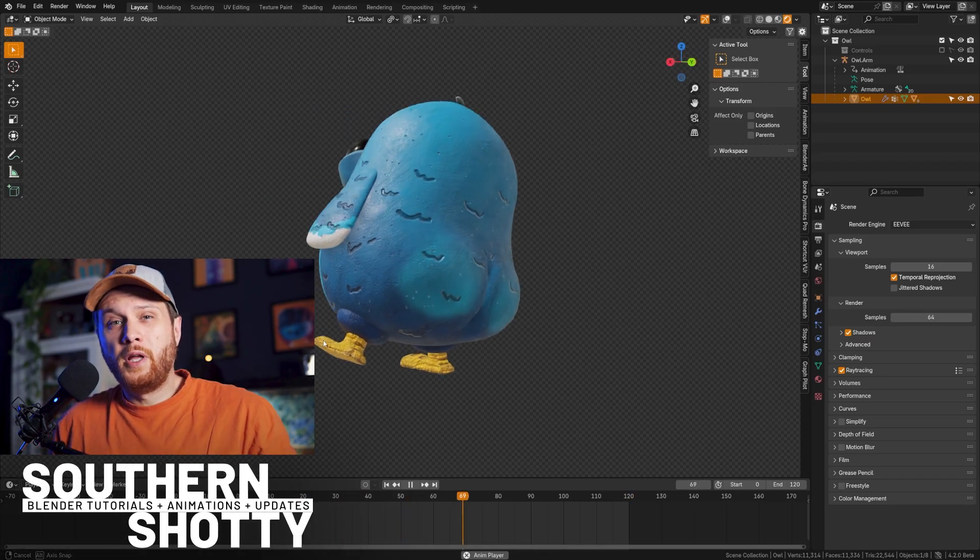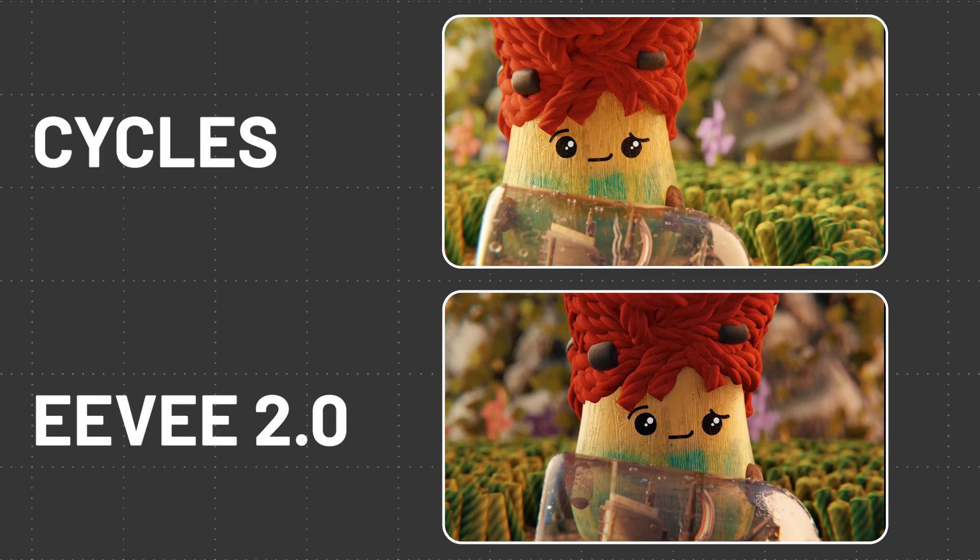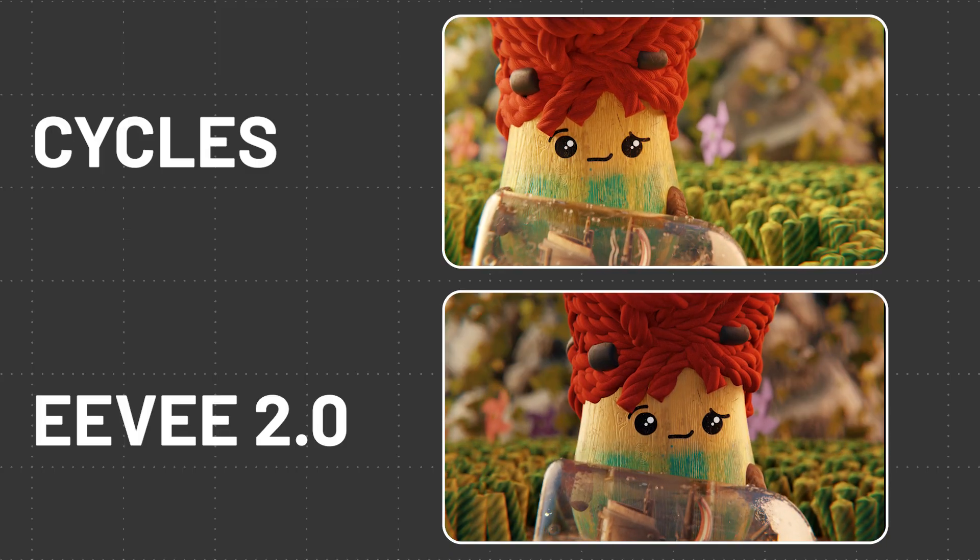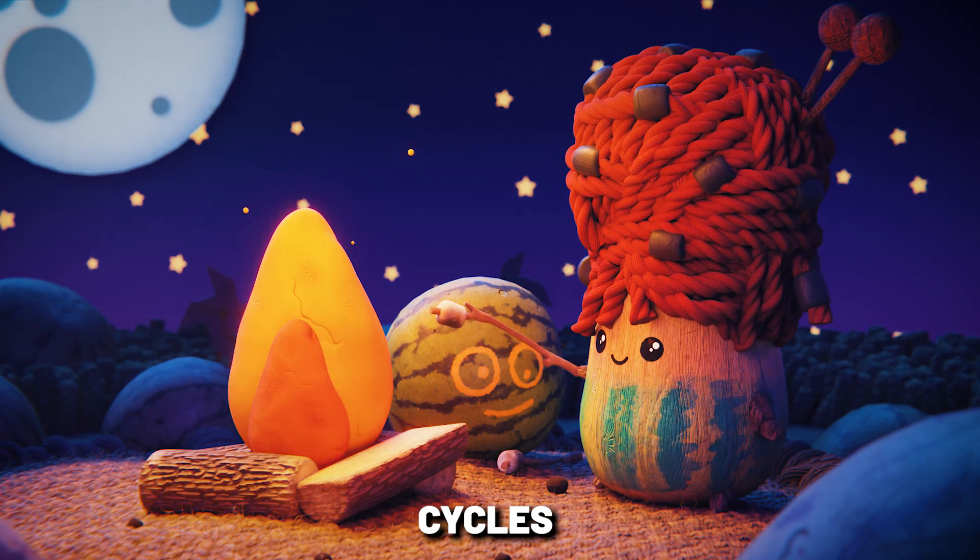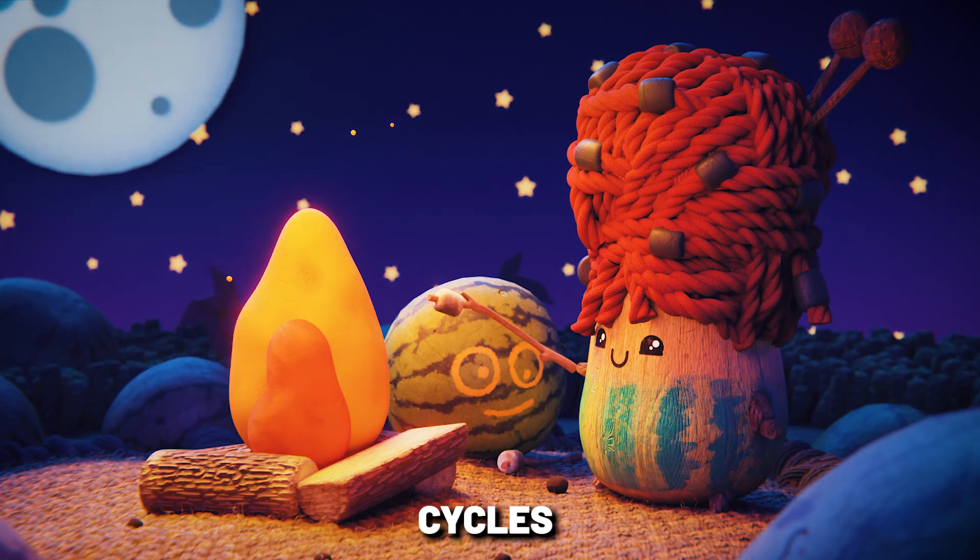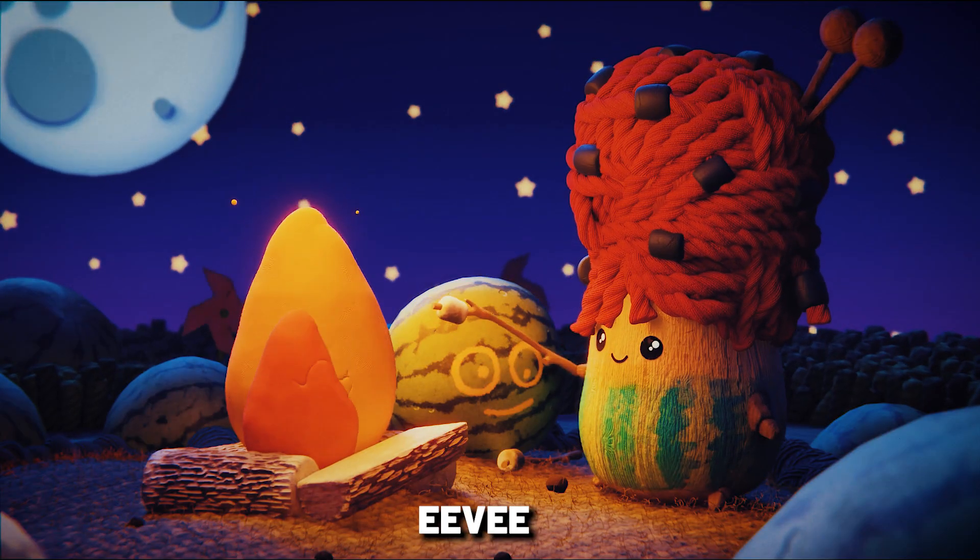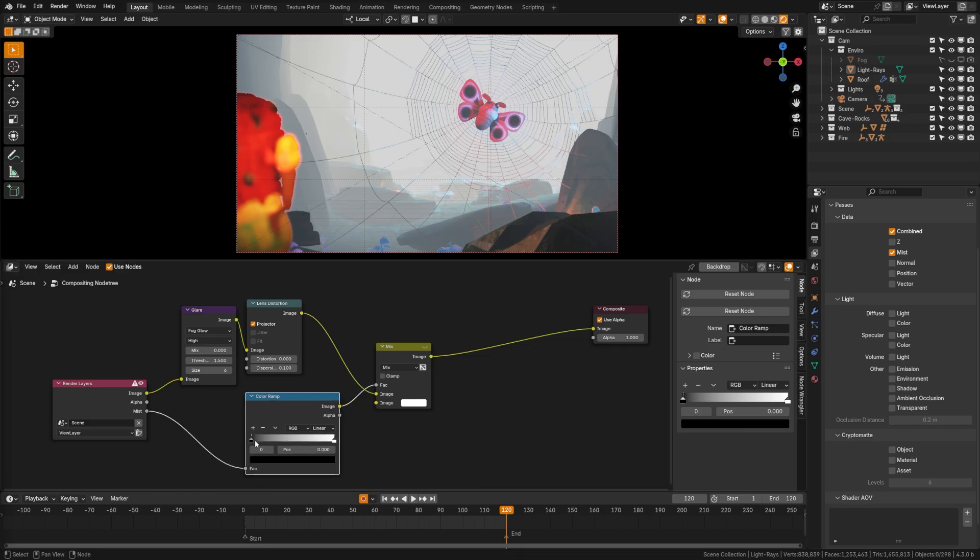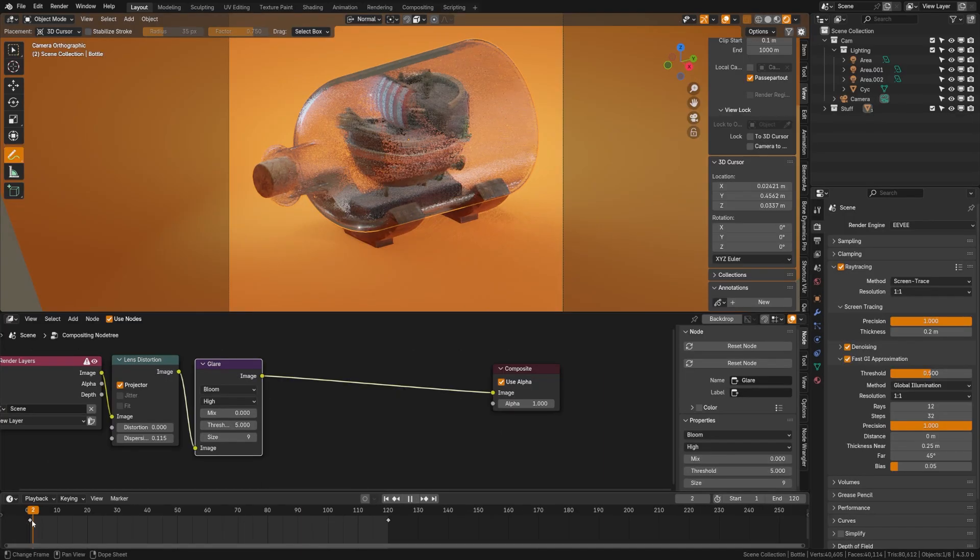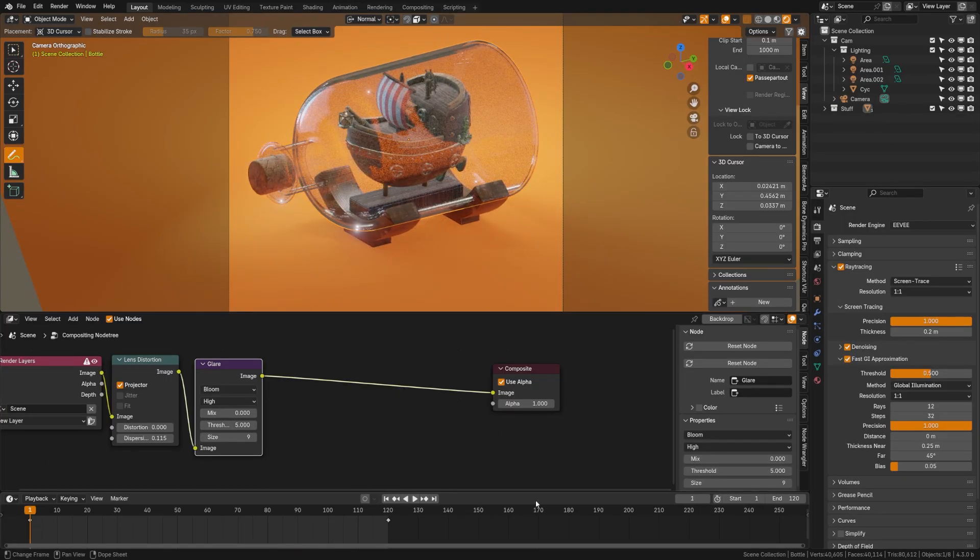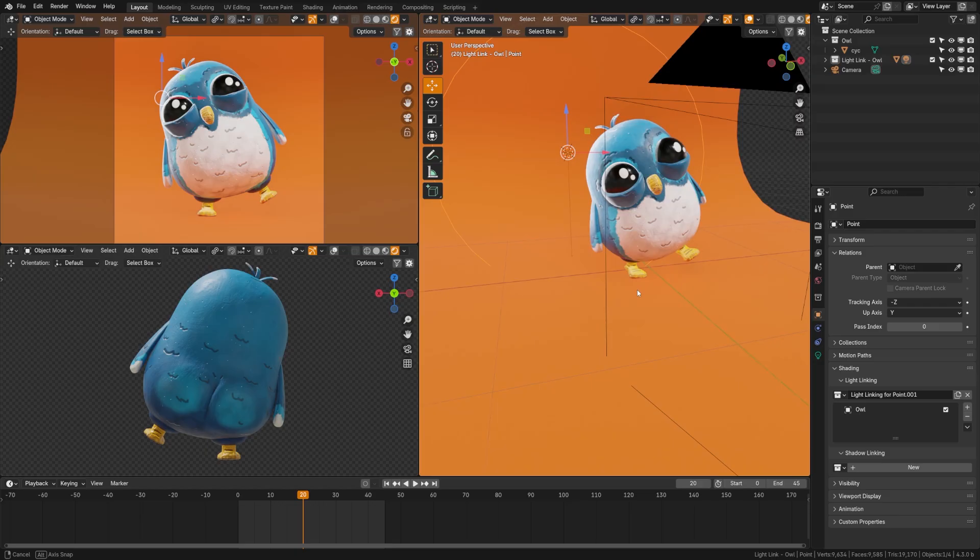Eevee is capable of delivering amazing rendering results, especially with this new version. However, it takes a bit more tweaking than Cycles to get to these results. So in this video, we're going to look at what you need to do to achieve amazing renders in Eevee utilizing the new features in Blender. Let's dive in.